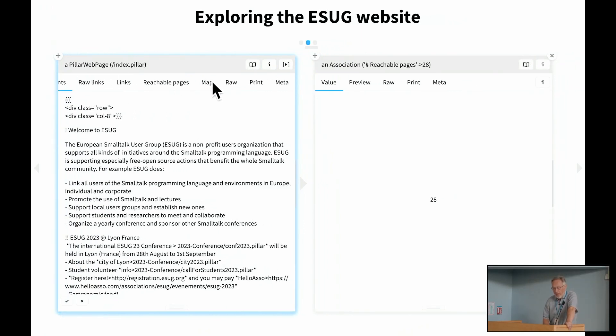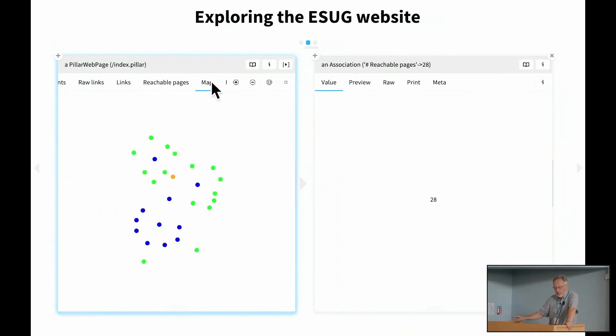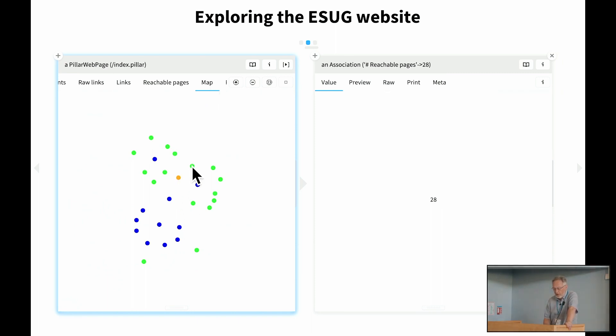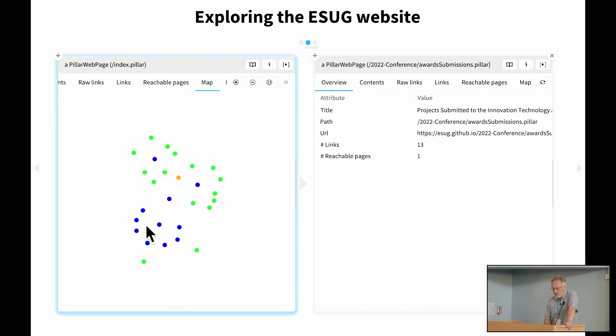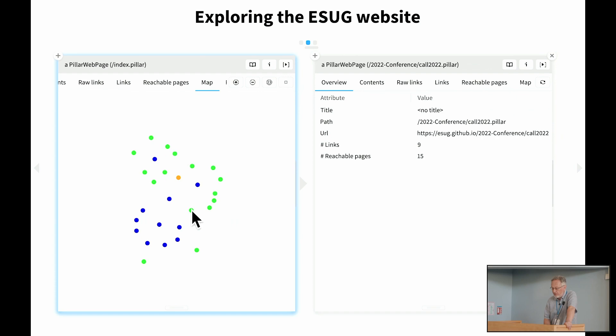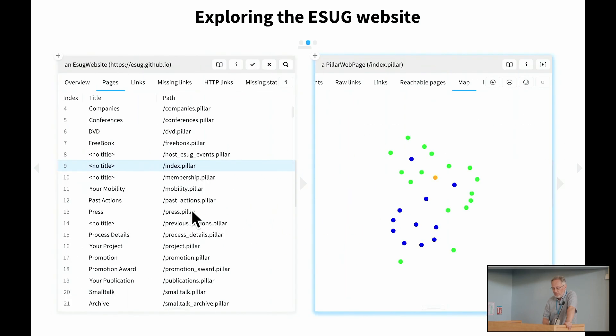And we can, for example, see a map of the pages that are reachable from this particular root page, which is here, the one in orange. Dive into the ones that we can see. The other blue pages are navigation links in the navigation menu. The other green pages are the ones that we can actually reach. And we can dive into any particular one of those.